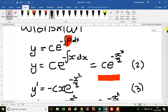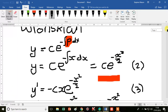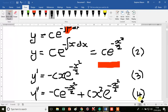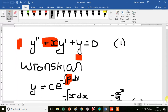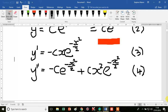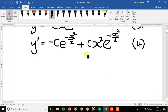We've got equation 1 at the top, and equations 2, 3, and 4 below. We can substitute each of equations 2, 3, and 4 in for y double prime, y prime, and y in equation 1.